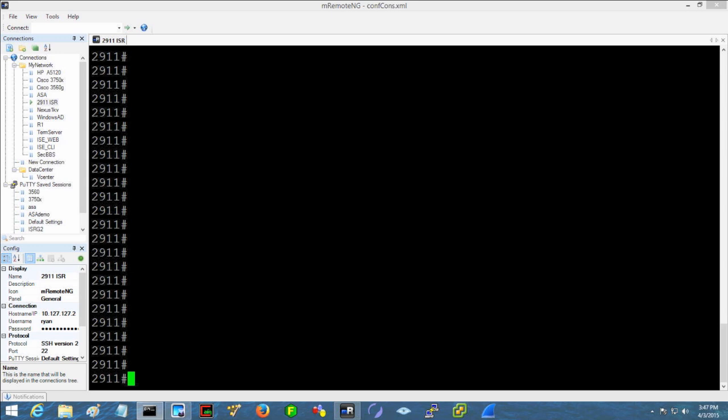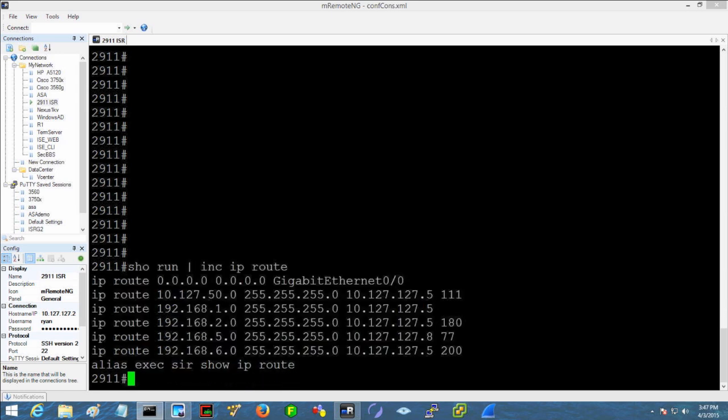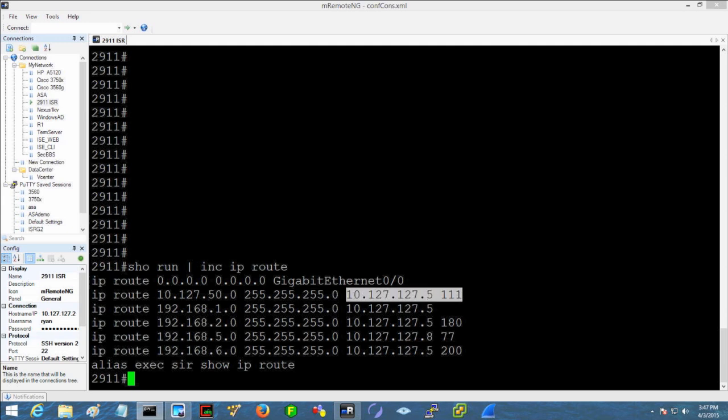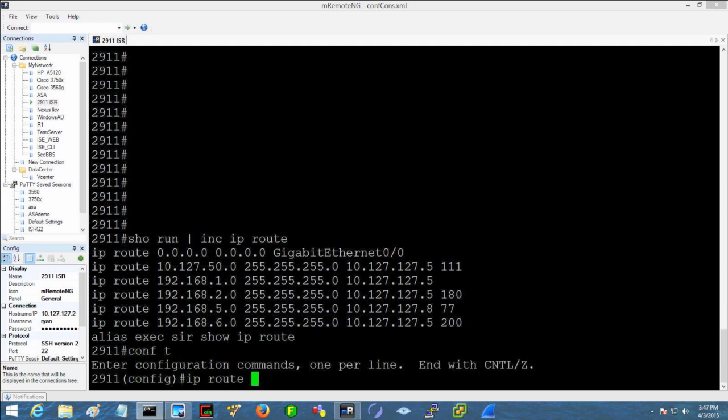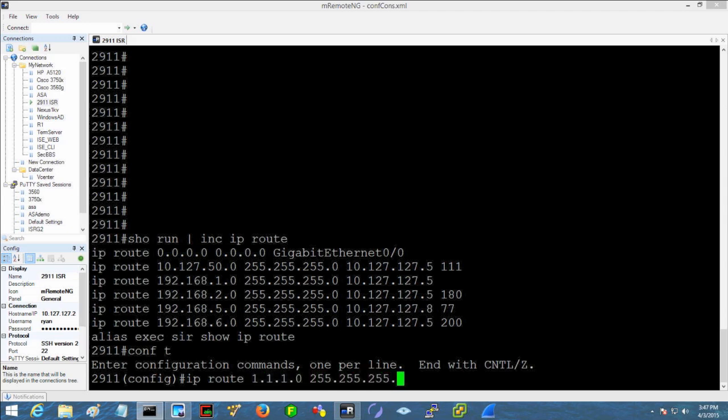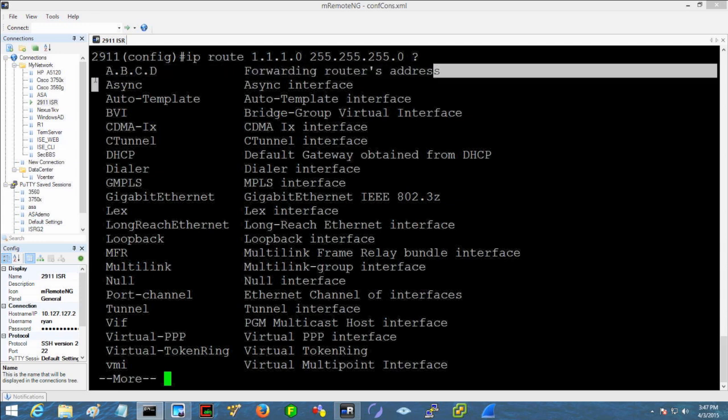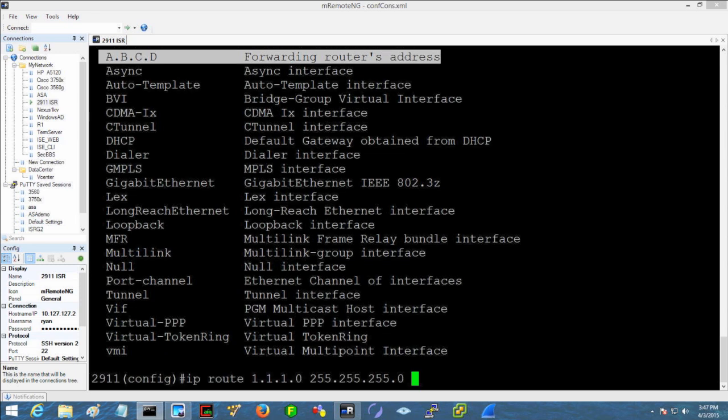So if I take a look at the running configuration of this router and I just include the static routes, as you probably are aware we can set a static route which has got of course the network statement and the corresponding mask with the next hop IP address. Now when you configure that, let's just say the 1.1.1.0 slash 24 network, notice that we can set the forwarding router's address. We can also set a physical interface.